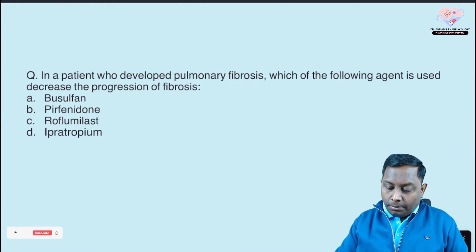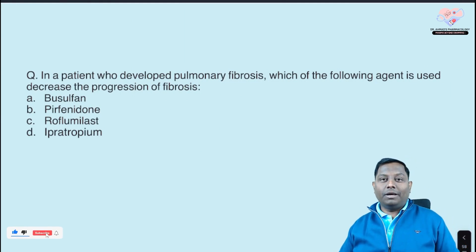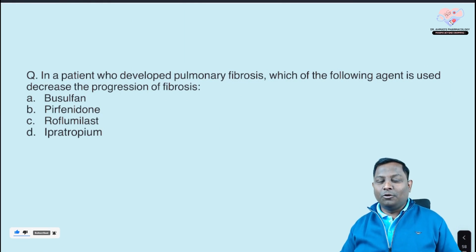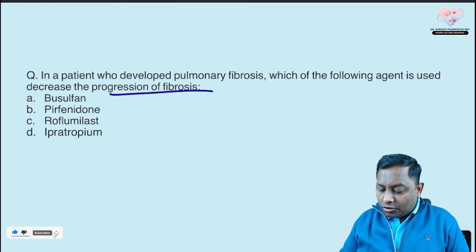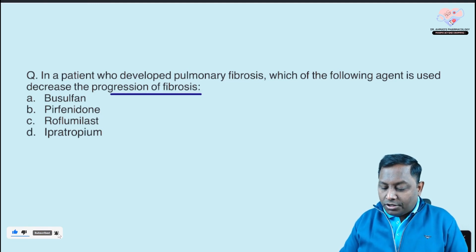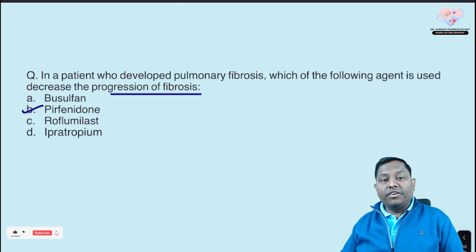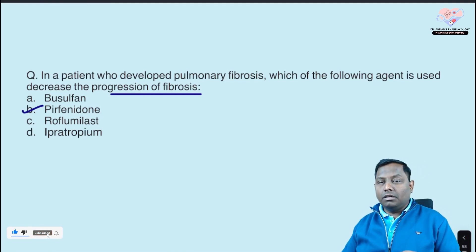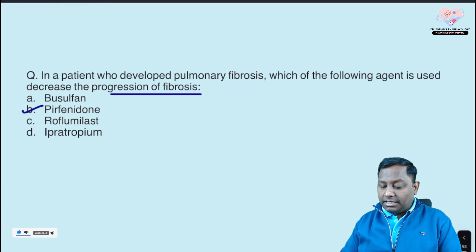In a patient who developed pulmonary fibrosis, which agent is used to decrease the progression of fibrosis? As I've discussed in previous sessions: to slow down the progression of pulmonary fibrosis, we use pirfenidone. Pirfenidone is the drug that decreases or slows down fibrosis.